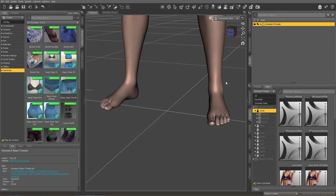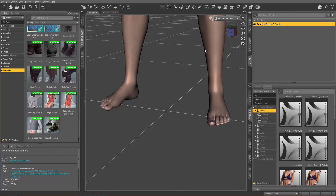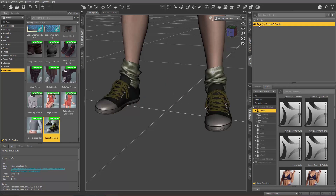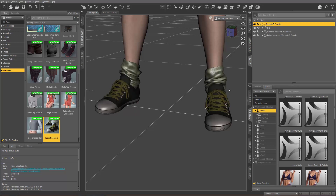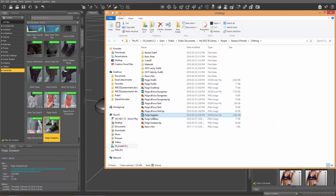The second way to fix this issue is to go in and modify the Daz data file itself for Page Sneakers. I've started a new project and I'm just going to reapply those sneakers so you can see there's no tricks here — we have the mesh hidden. What I want to do is right-click on Page Sneakers and go to Browse to File Location. Once we do that, we can see the Page Sneakers DSF file right there.